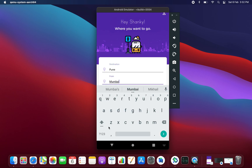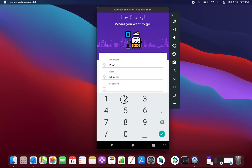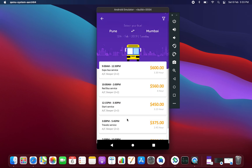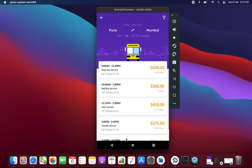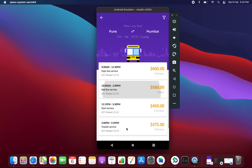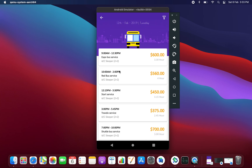Then you need to select your date on which date you are going to travel. Let's take it as 13th February 2021. Now let's click on Search Buses. On that particular date we are having all these buses which go from Pune to Mumbai. Let's say this one will be suitable to us.